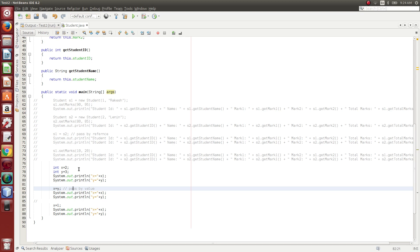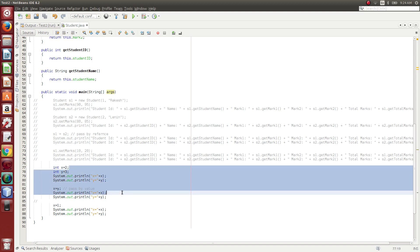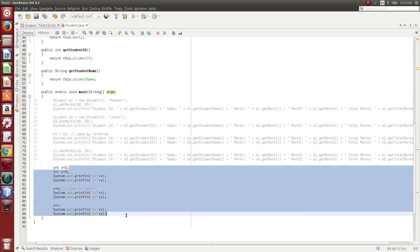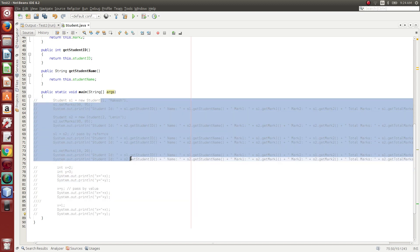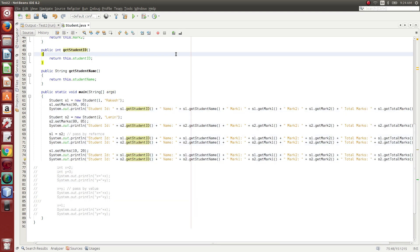If you want to run primitive data types, that rule will satisfy. Pass-by value is only the value in the assignment operator. If you want to run a class in a class, that is a different case. You can see the code fragment in the previous video.